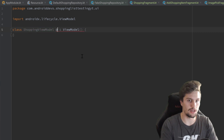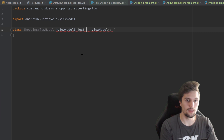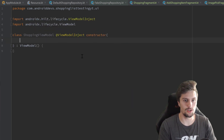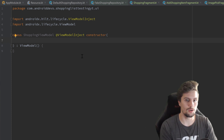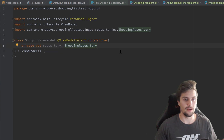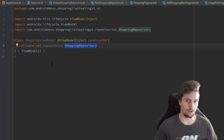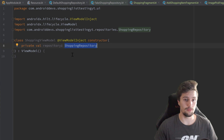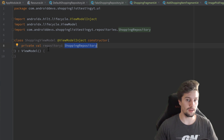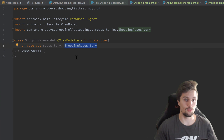So what we will do is use the Dagger Hilt annotation at view model inject constructor, and import view model inject here pressing Alt plus Enter. And now we actually want to create the repository here: private val repository, which is of type shopping repository. Now you can see why we actually created that interface in the last video. Because now we can specify that our shopping view model just takes a shopping repository as a parameter, and not a default shopping repository. We can pass our default shopping repository in the constructor, and on the other hand, we can also pass our fake shopping repository for our tests in the very same view model, so we don't need an additional view model just for our test cases.